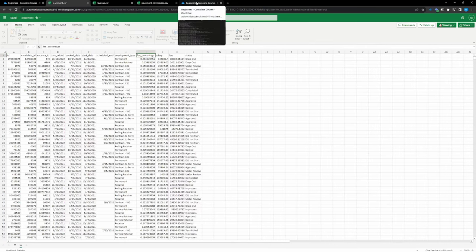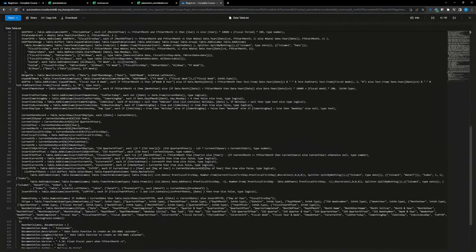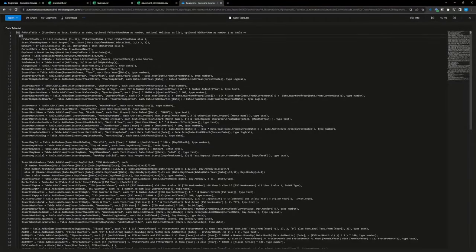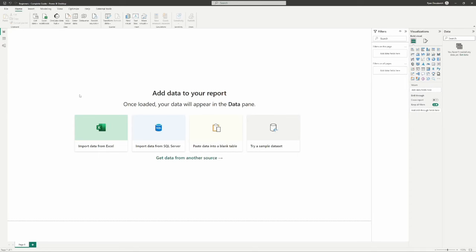Another file we'll work through is the placement commission — very similar to revenue, we'll work through how to make it reportable, clean it up, and get it ready to go into our model. You'll have all these files to work with and follow along. The last resource included is some code for a date table. Date tables are Power BI's way of creating date relationships — it's very easy, just a copy and paste. Nothing scary, you don't need to code. All these files come with the course and will be used for getting into our Power BI model.